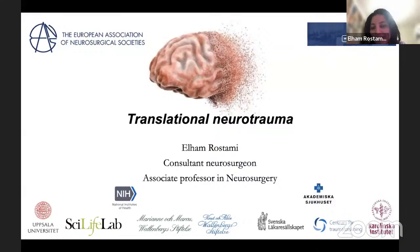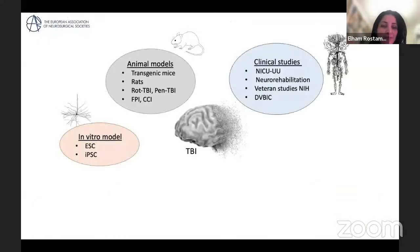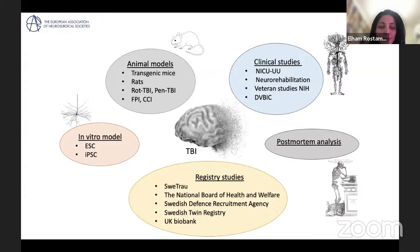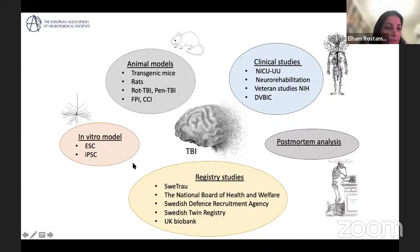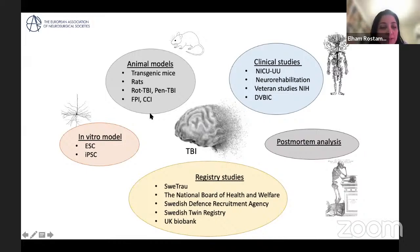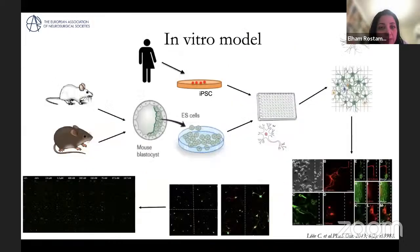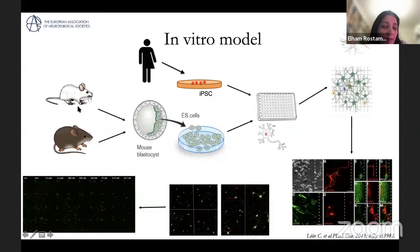Our research in TBI tries to have a translational and holistic approach, with models from in vitro — where we use different types of stem cells to investigate how they respond to injury — to animal models, and then clinical studies, post-mortem studies, and different registry studies. Based on today's topic I will cover the in vitro model and our animal models in rodents.